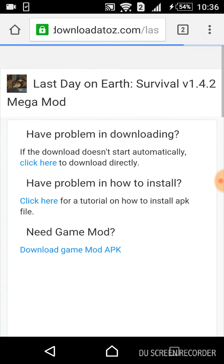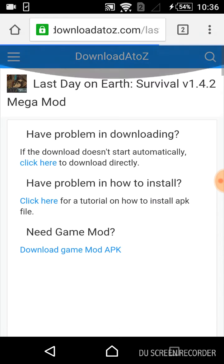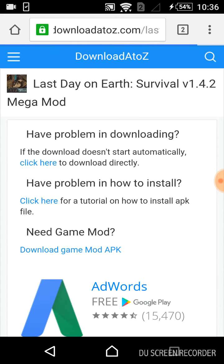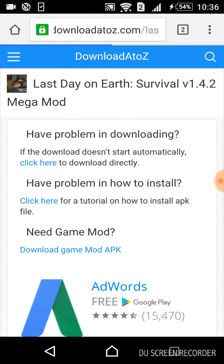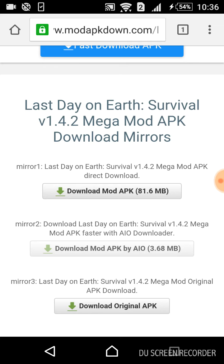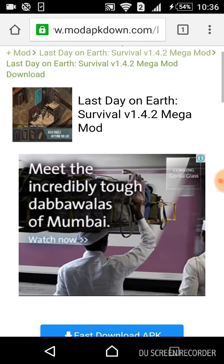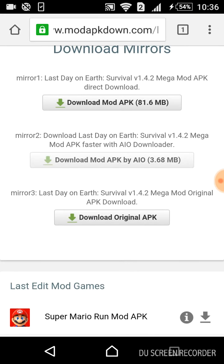That app is like an IO downloader app where all the mods are available. You can update your game and it won't be affected. If you want to download the game directly, go back and click 'Download Mod APK' at 81.6 MB — that's the direct download. The original APK is also there but you don't need that.